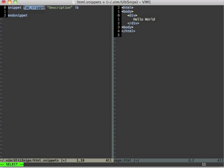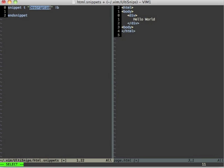And I can just fill in the tab stops now. So the tab trigger will be t in this case. The description, which is only used in the listing of the snippets, will be a simple html tag.